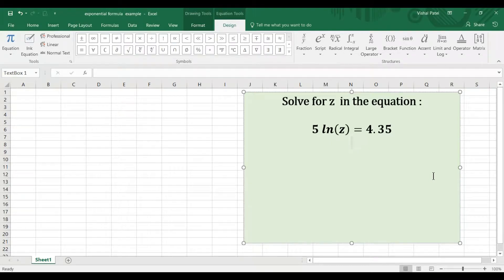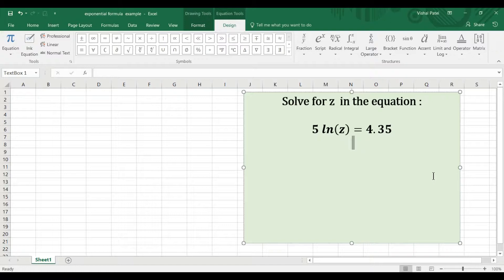I want to show you how to use the exponential function in Excel to solve for this equation. The equation reads 5 times natural log of z equals 4.35. The first thing I'm going to do is simplify this equation.